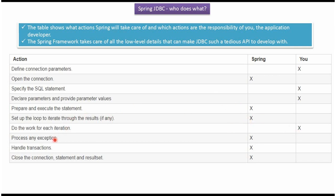Processing any exception, handling transactions, closing the connection, closing the statement, and closing the result set is done by Spring.